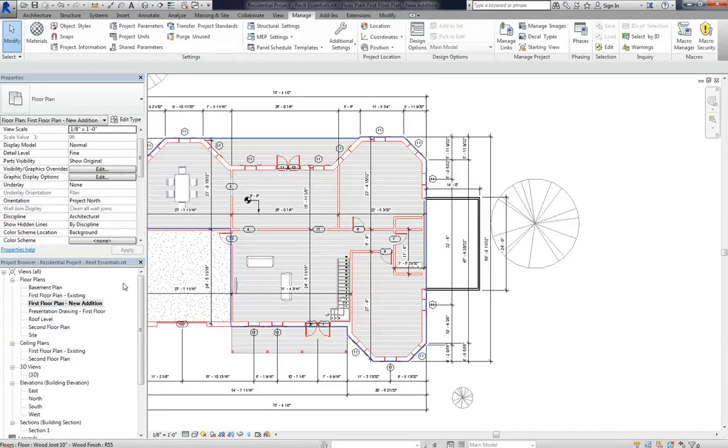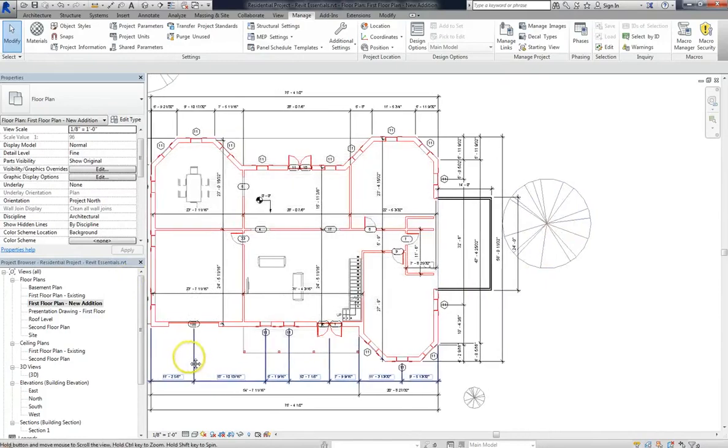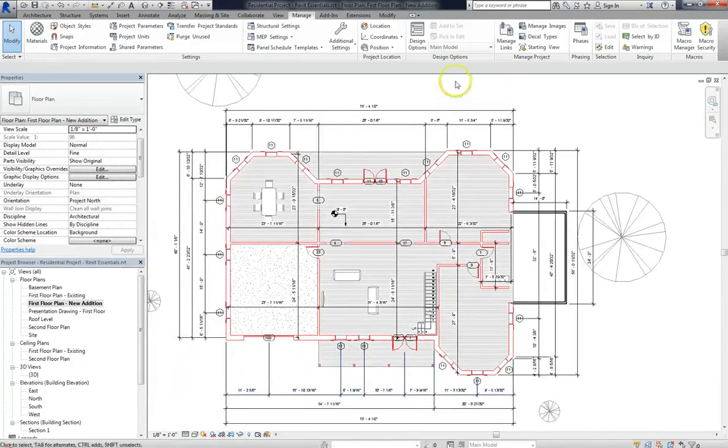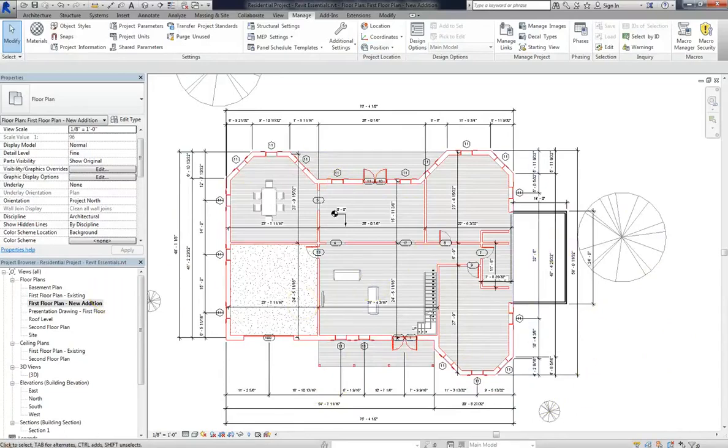And that will include demolition, and that will include new additions, all the things that we talked about in this lesson. And phasing is what helps you tell the difference between what was existing and your new construction. Alright, that does it for this video. Head on to the next lesson where we'll talk more about phasing modifications.